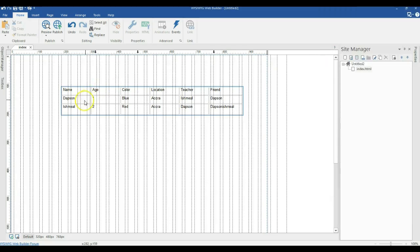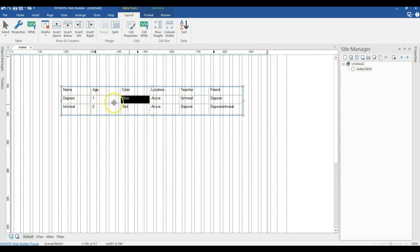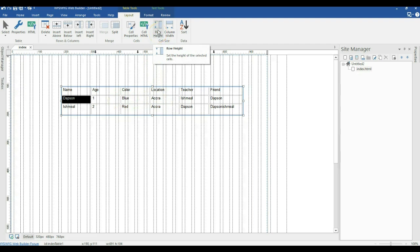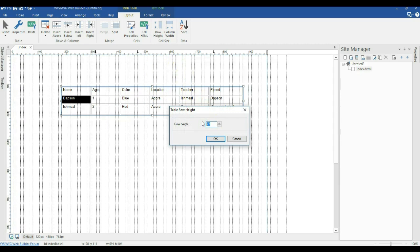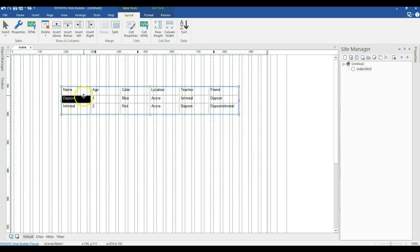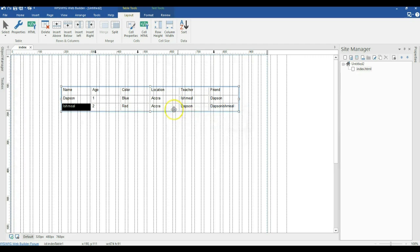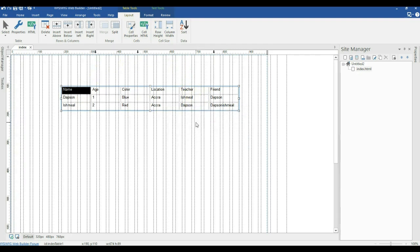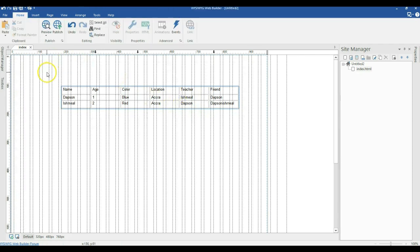Also, you can change the size of a cell. If you want to change the height or width of a cell — that is a row or a column — just click on the cell you want to affect and come to this section in the ribbon. Click on Row Height and change the value. For example, I'll set this to 25 pixels, and the size reduces. I'll do the same for the other rows, changing each to 25 pixels.